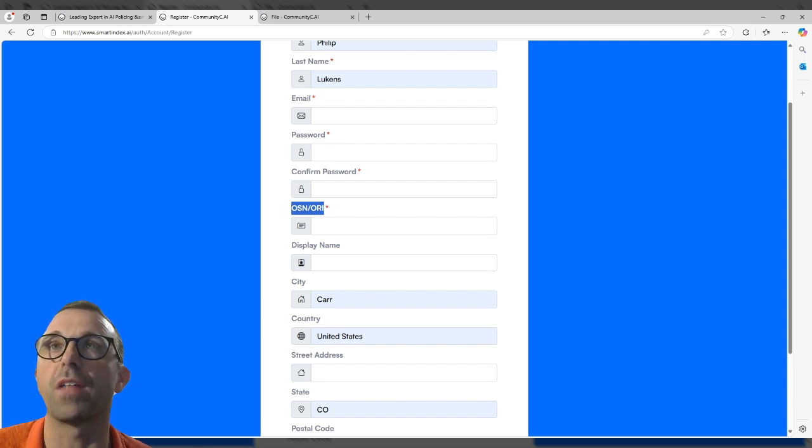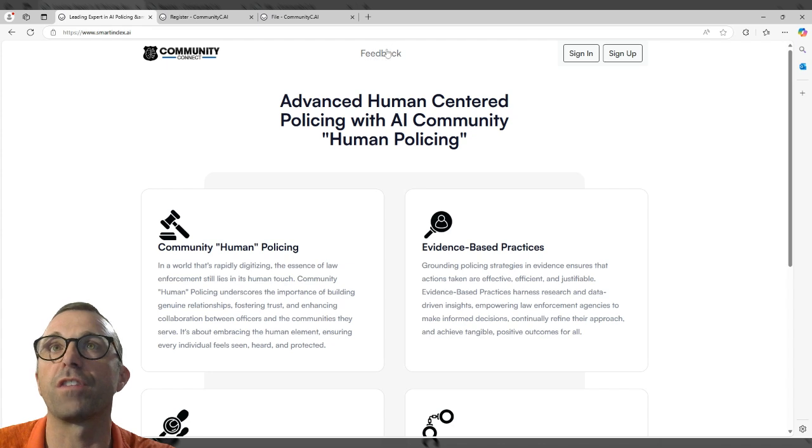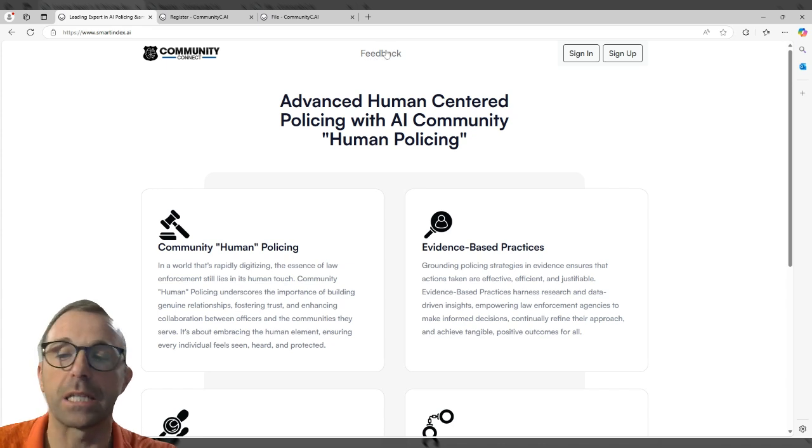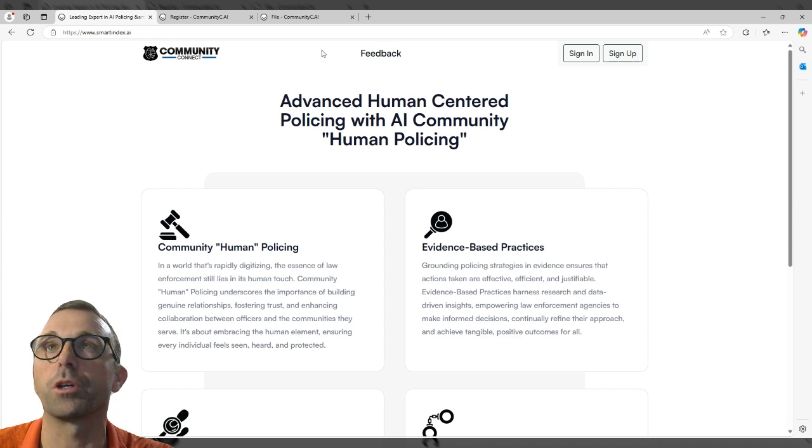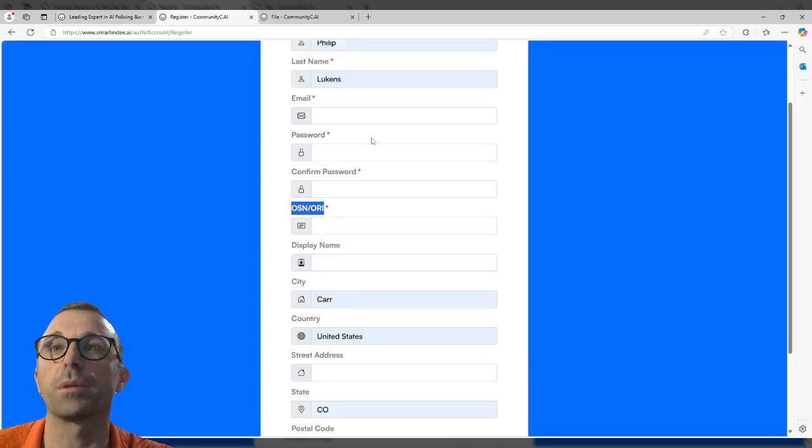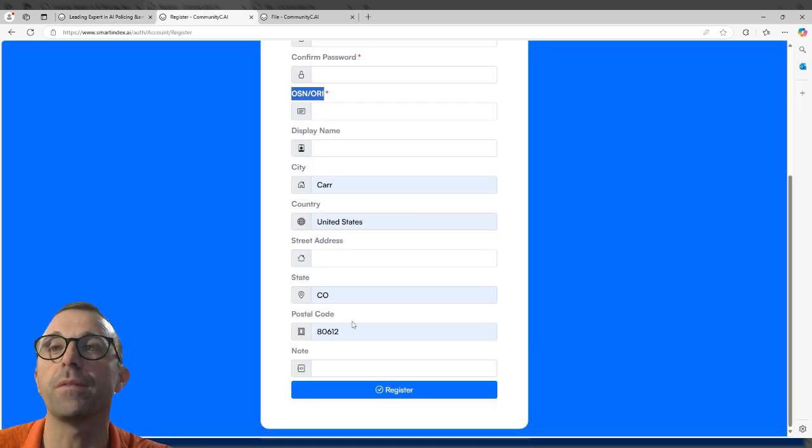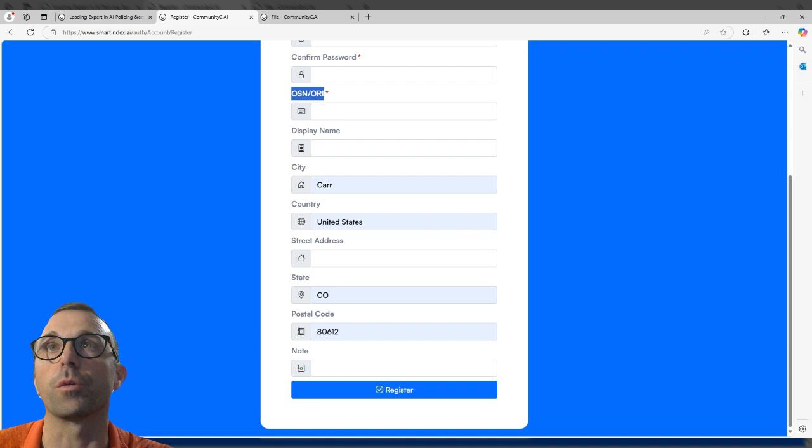Now, if you don't have that number, you can go back on this main page, click on this feedback button, tell them I don't have an OSN but I would still like to have access and they'll work with you on getting access. But basically, you complete this information and fill this out and then just click on register.